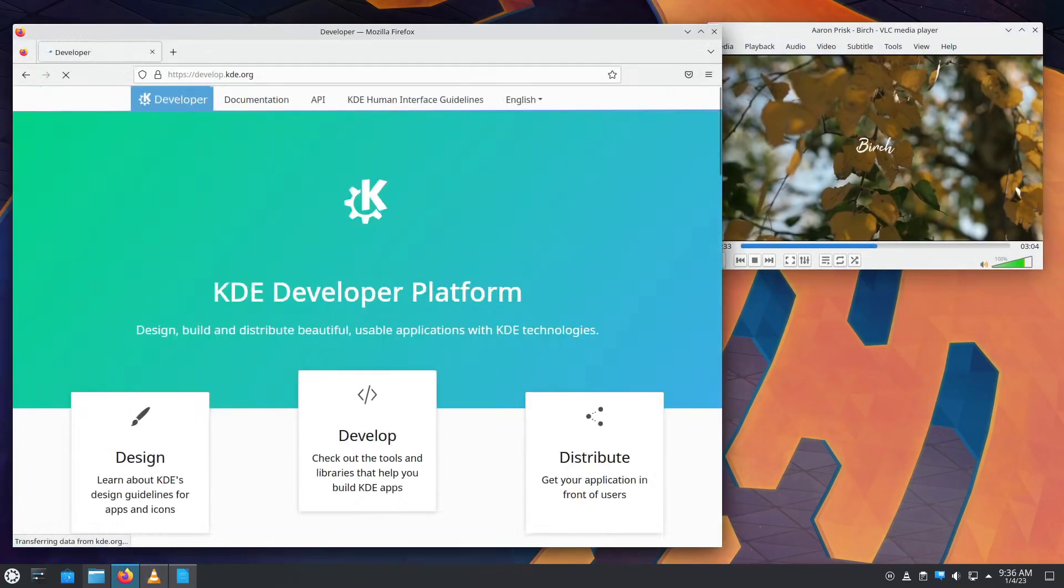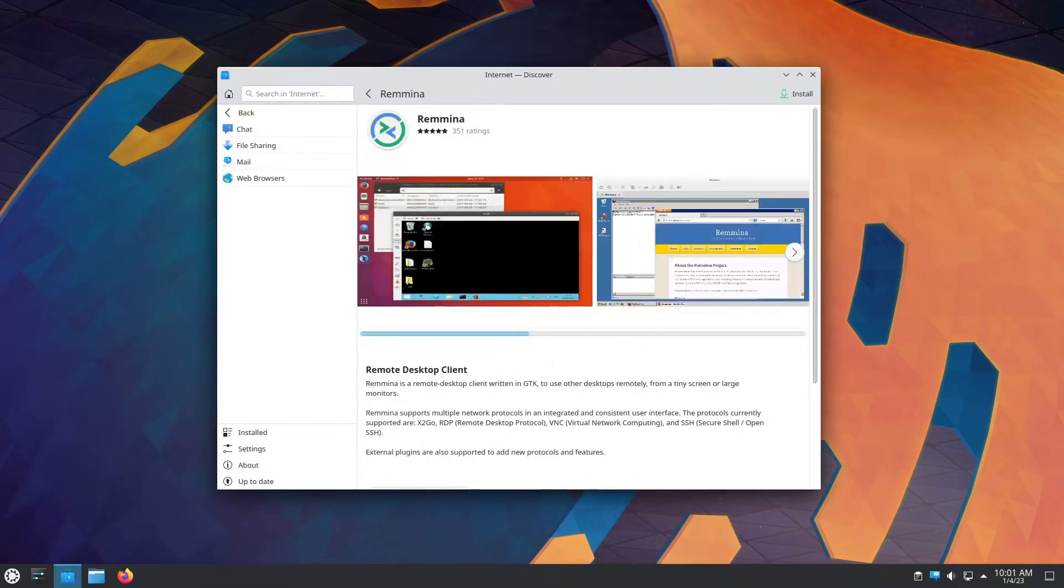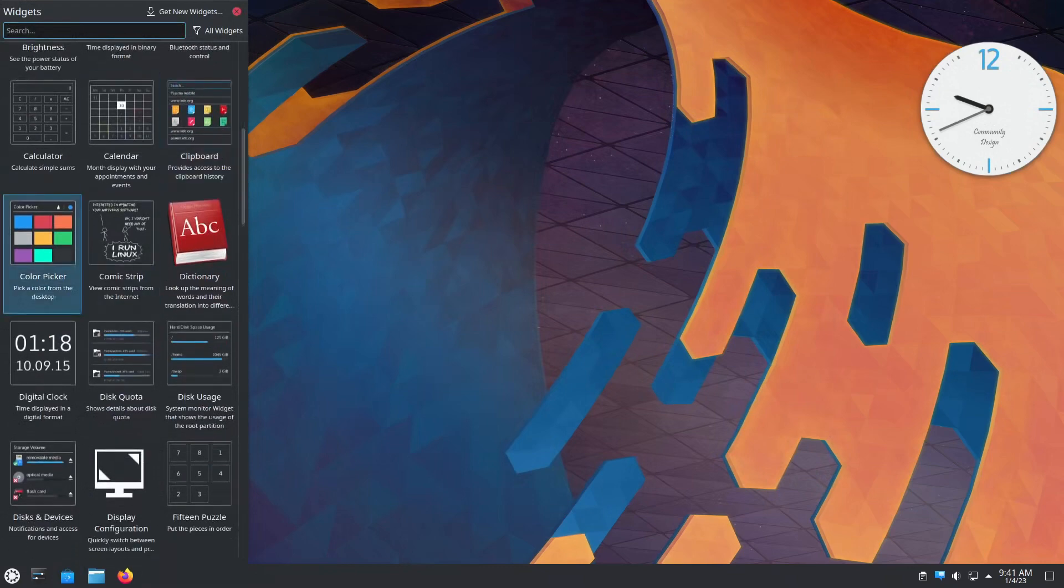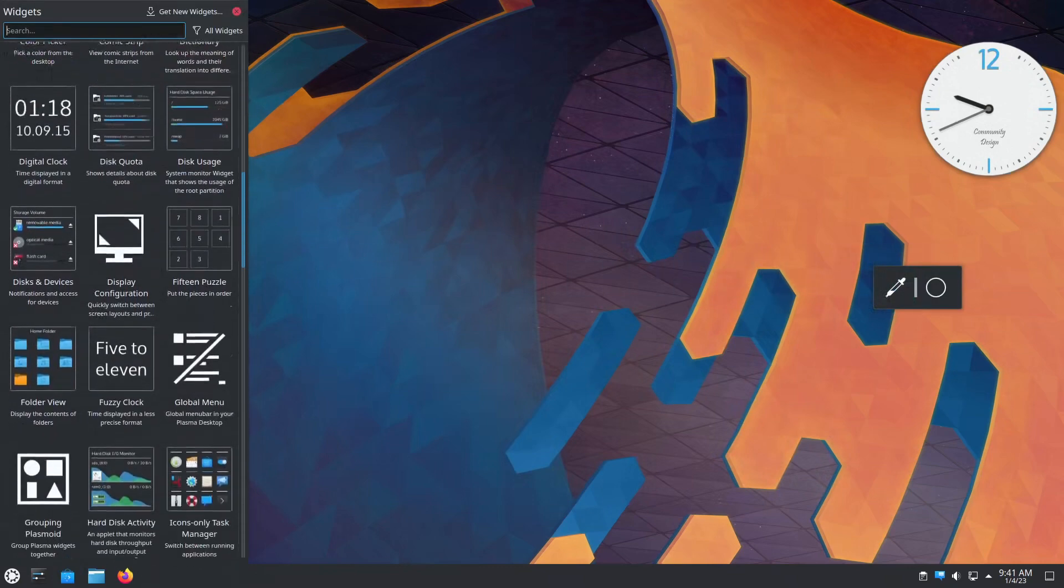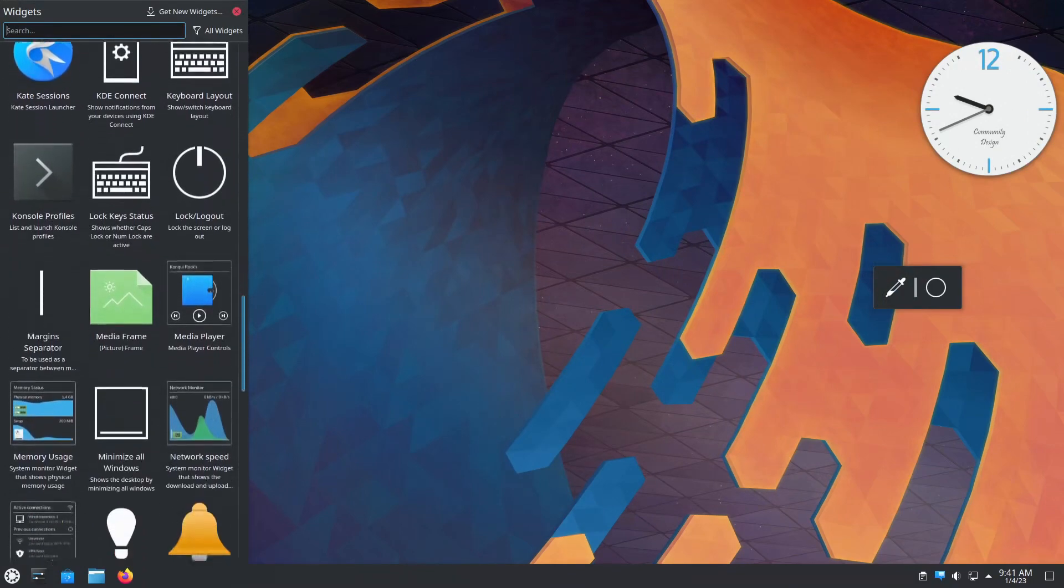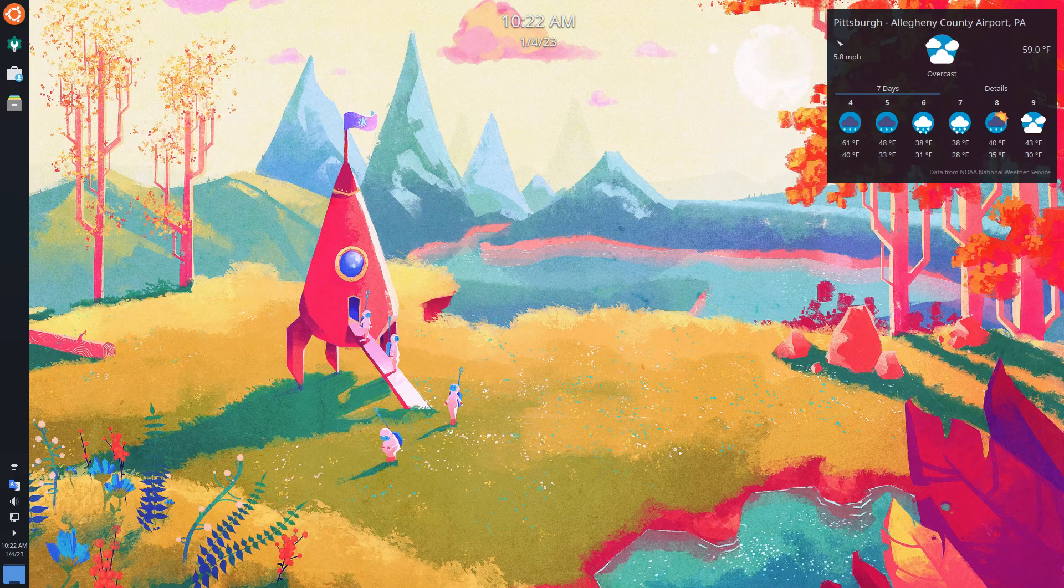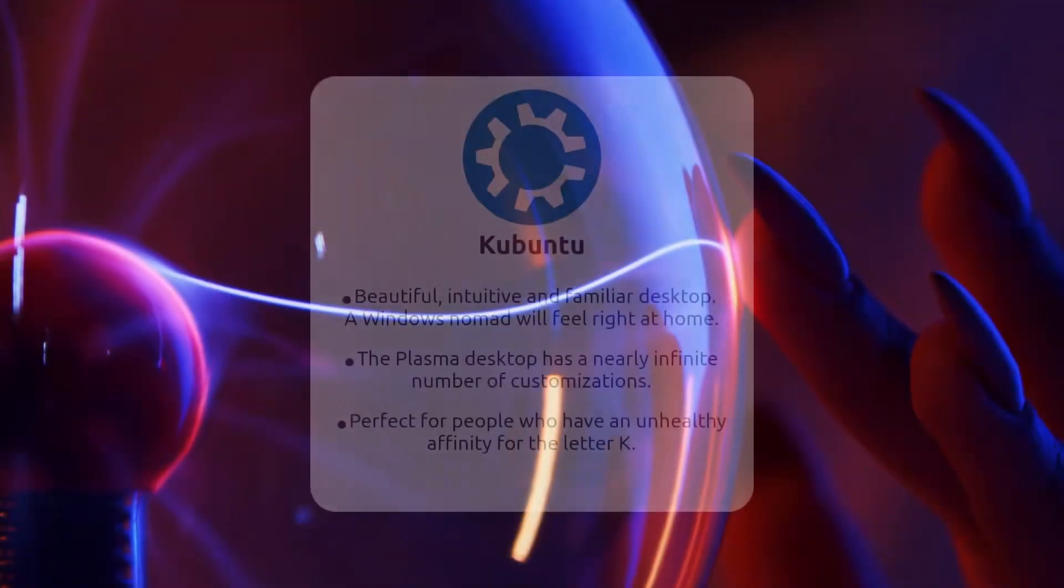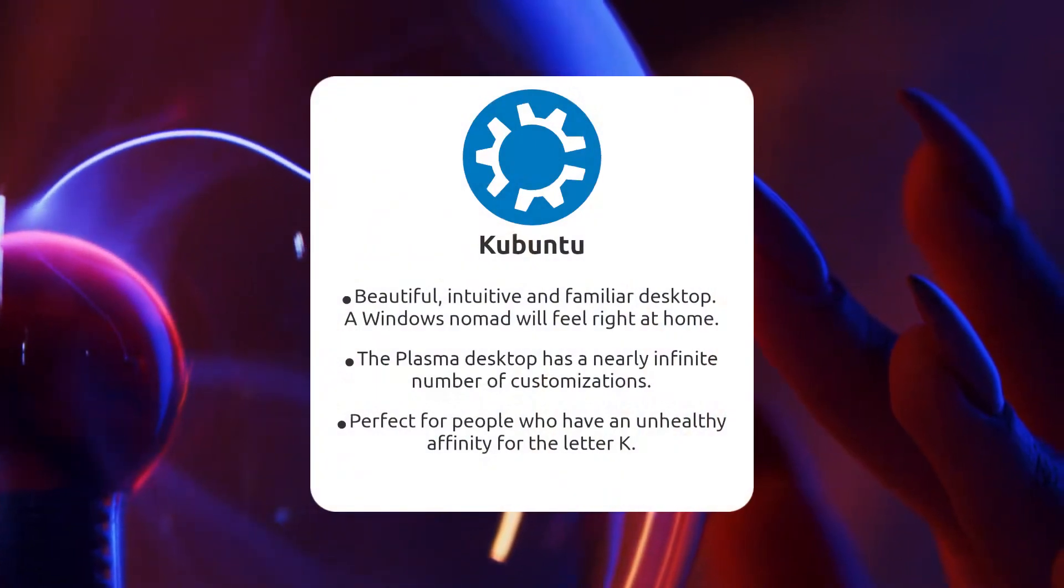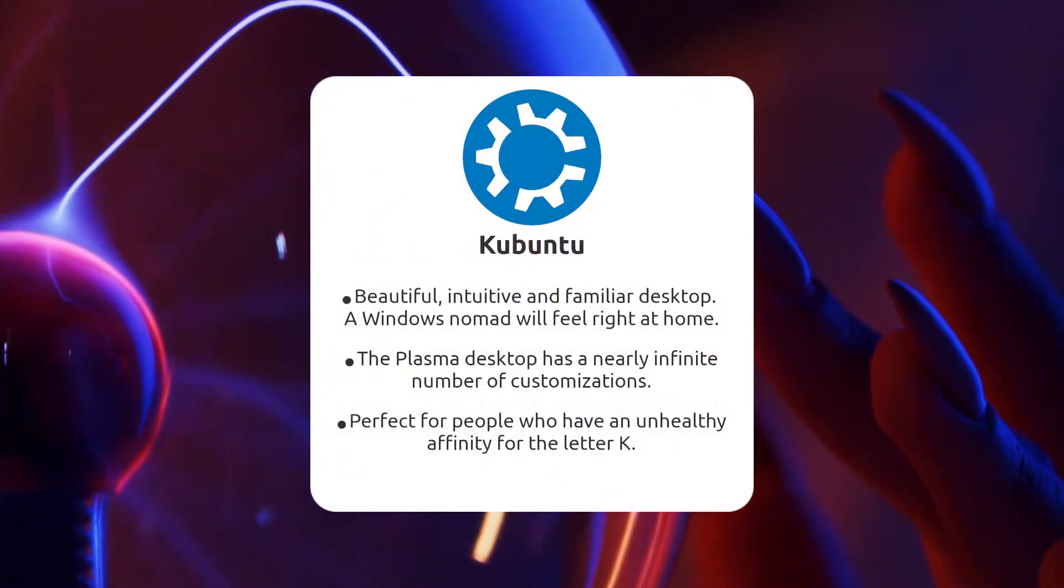As any KDE fan will tell you, a great strength of the plasma desktop is the staggering amount of customization and tweaks you can make to it. You can add handy desktop widgets, change the color scheme, move the panels around. Seemingly every part of the interface can be tuned to your exact liking. The total freedom of the desktop makes it an appealing choice for newcomers and seasoned Linux veterans alike.